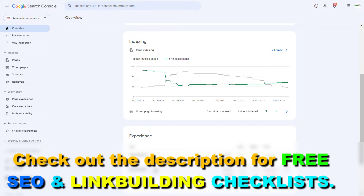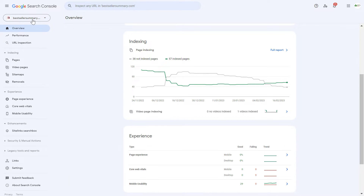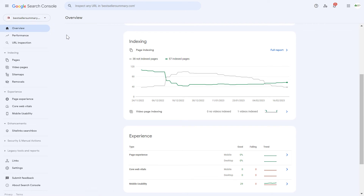First, open up Google Search Console, then make sure you select the property or the website you want to link with the Google Analytics 4 account. You also have to be a verified owner of this Google Search Console account to be able to connect with a Google Analytics 4 account.